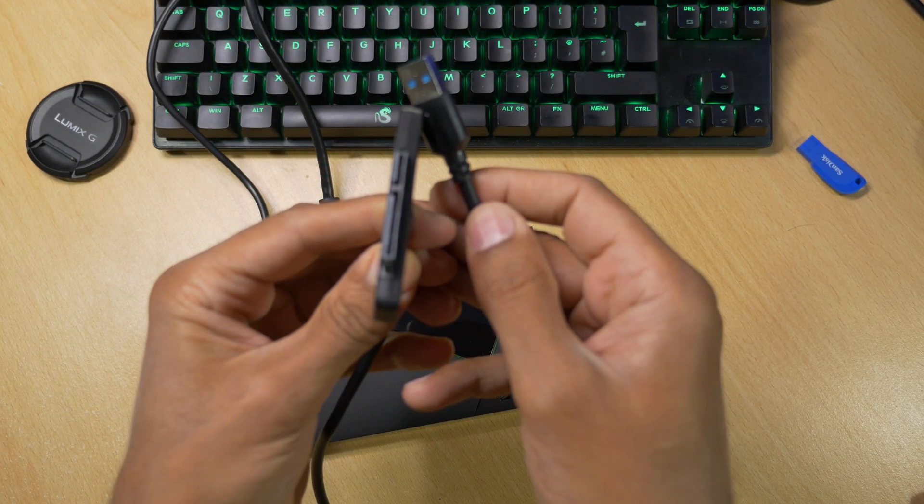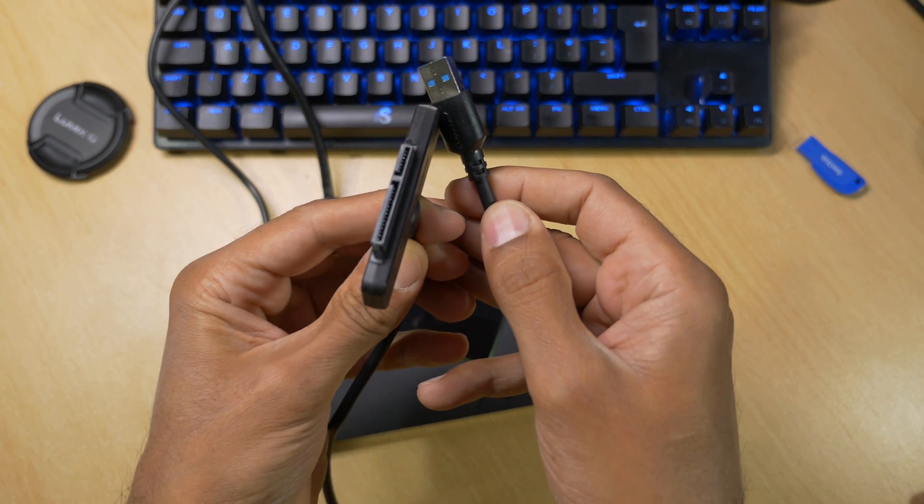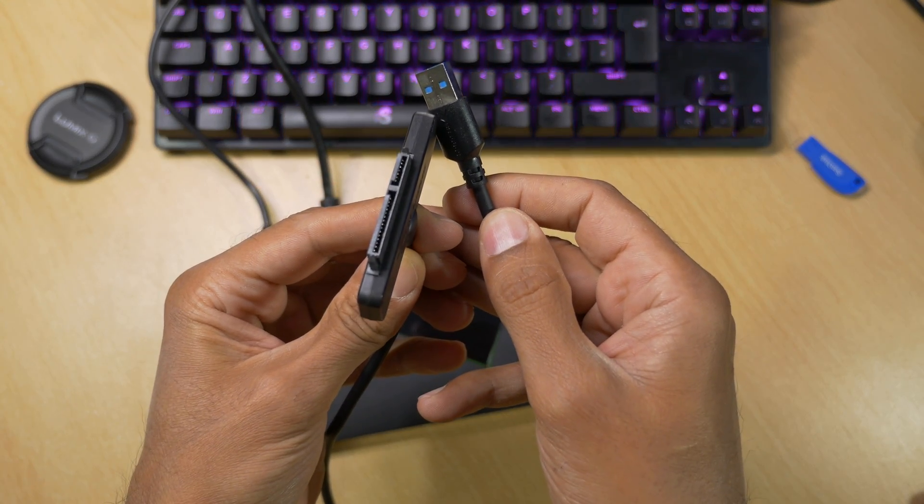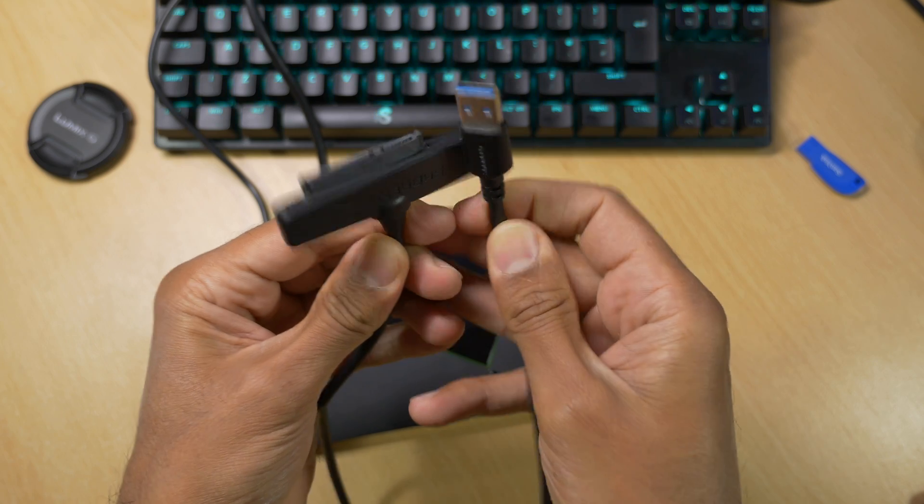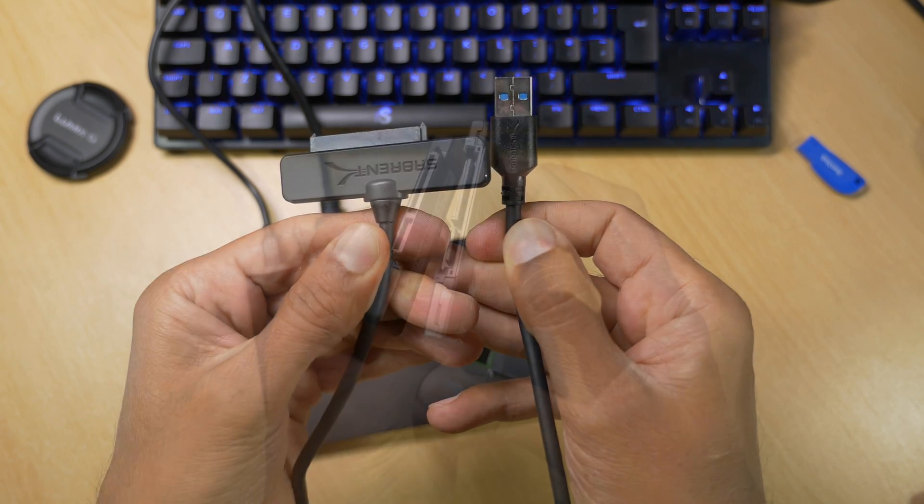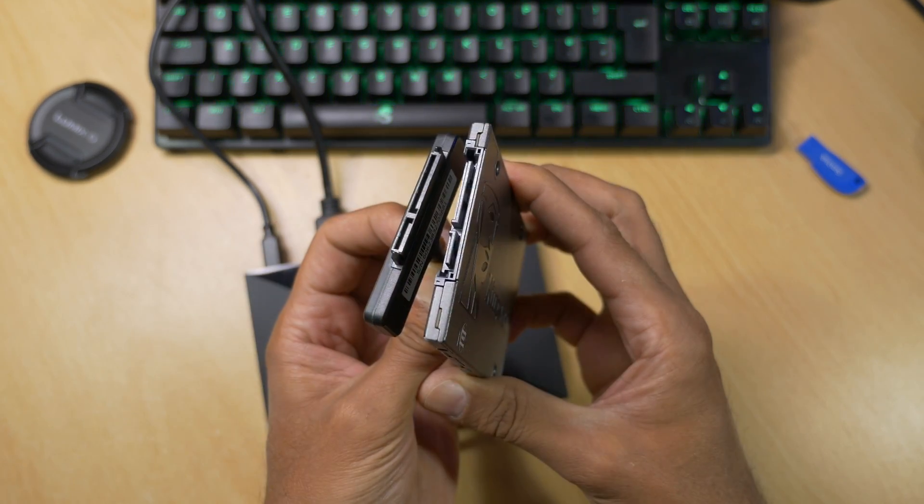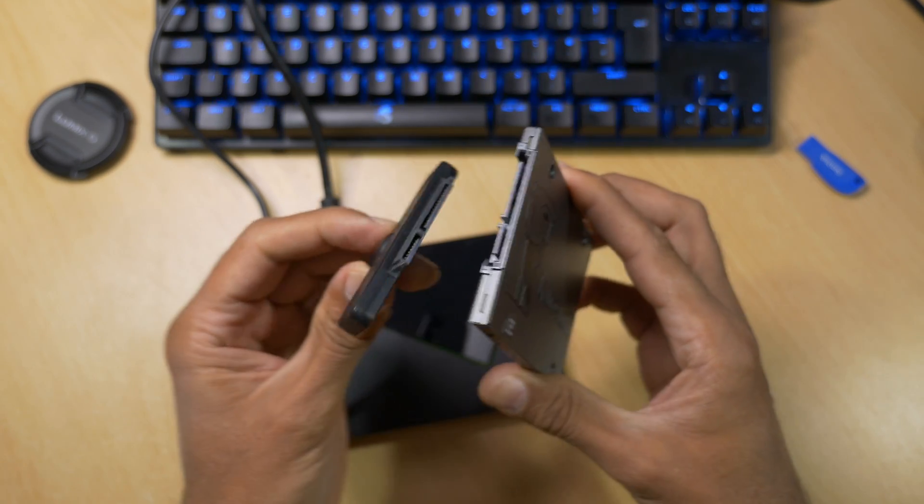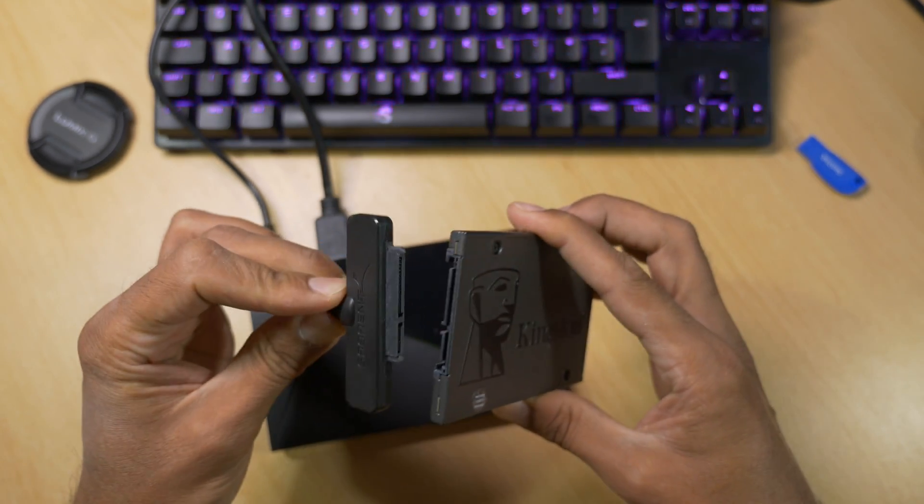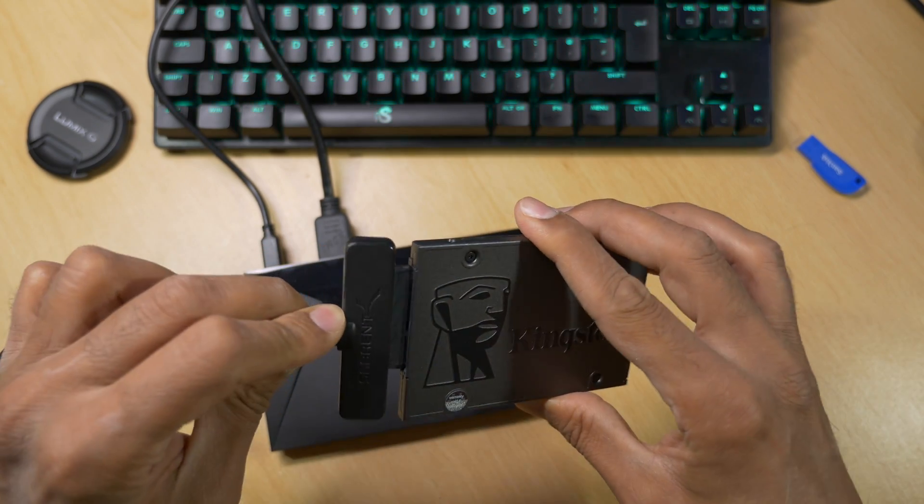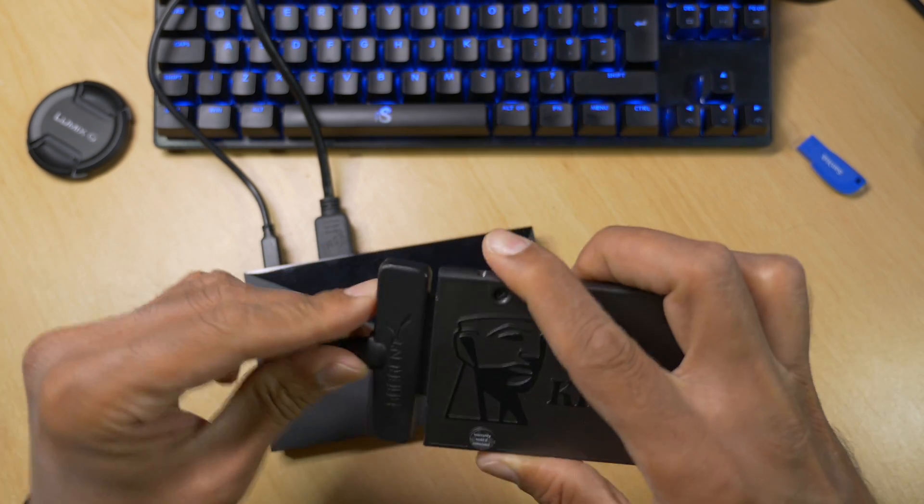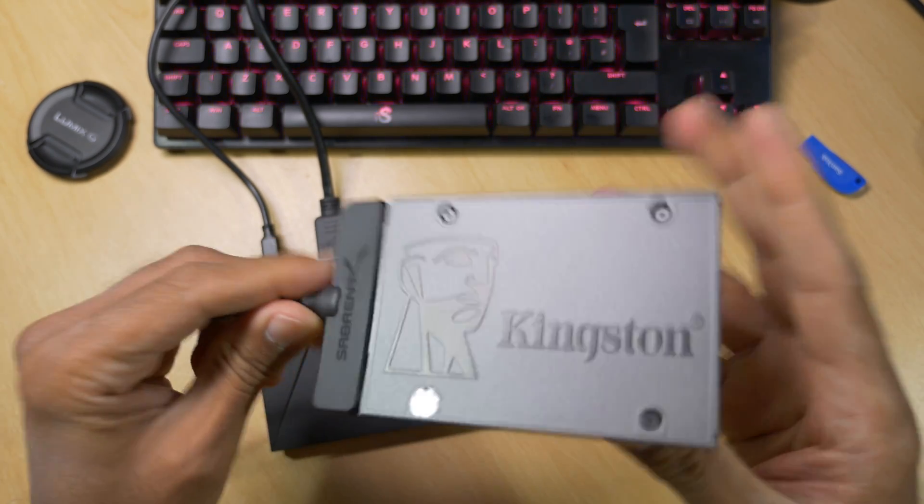Up close you can see the Sabrent cable is going to fit perfectly to the SSD and the USB 3 port of the Nvidia Shield. All that remains to be done is connecting the Sabrent cable to the SSD. And like it says on the box it's just plug and play. Perfect fit.